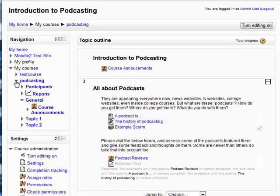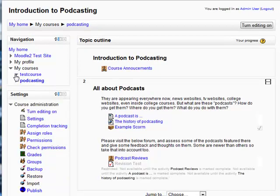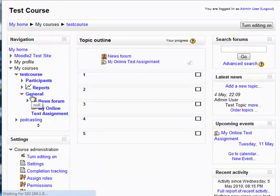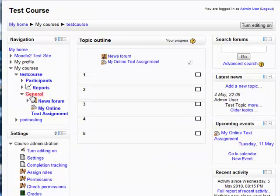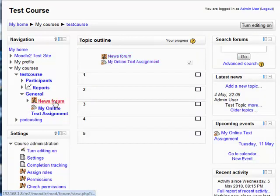Of course, while we're in this course, we can also expand out the other course. The other course doesn't have any topic set up in it, as you can see. But if I click on General, it will bring me through to there as well. And as you can see, I have a forum and an online text assignment which show up here.